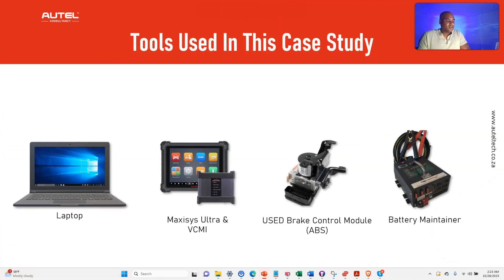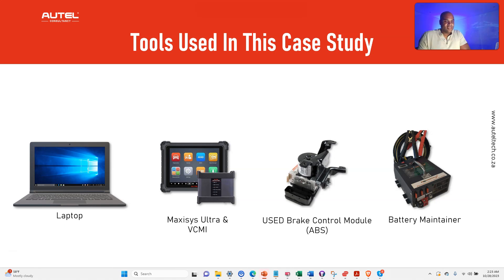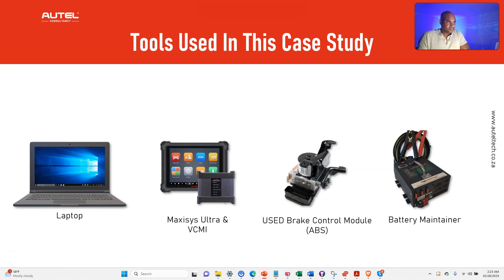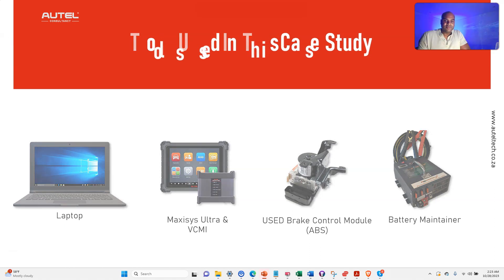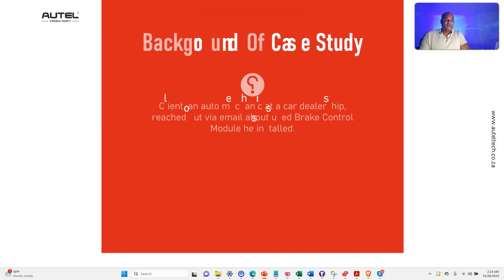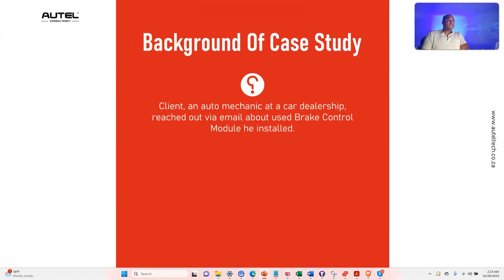What we used are the following: your Windows 10 laptop, your MaxiSys Ultra and the VCMI as your pass-through device, the used brake control module or ABS module, and your battery maintainer.